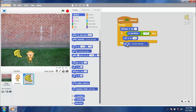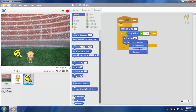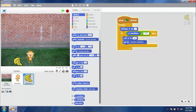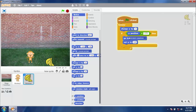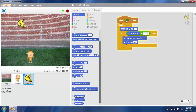Go to random position. See — the banana goes back up and starts falling from a random position again.